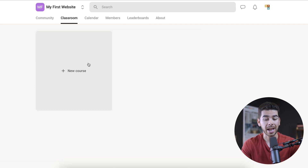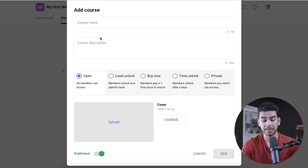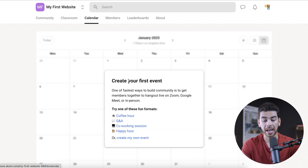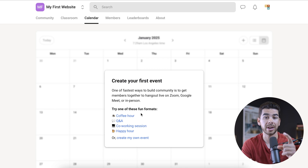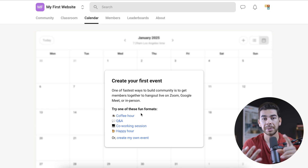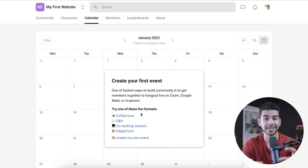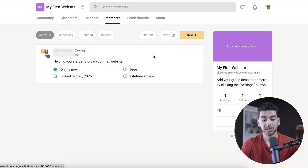For classroom, you can add a new course here. You can change the course name, the description, and you have different privacy levels — whether you want it to be open to everyone or private, and there's everything in between. Under calendar, you can create your first calendar event. This is going to be great for creating Q&As, happy hours, co-working sessions, live webinars, whatever you want. These events go on this calendar and people will get notified about the event.